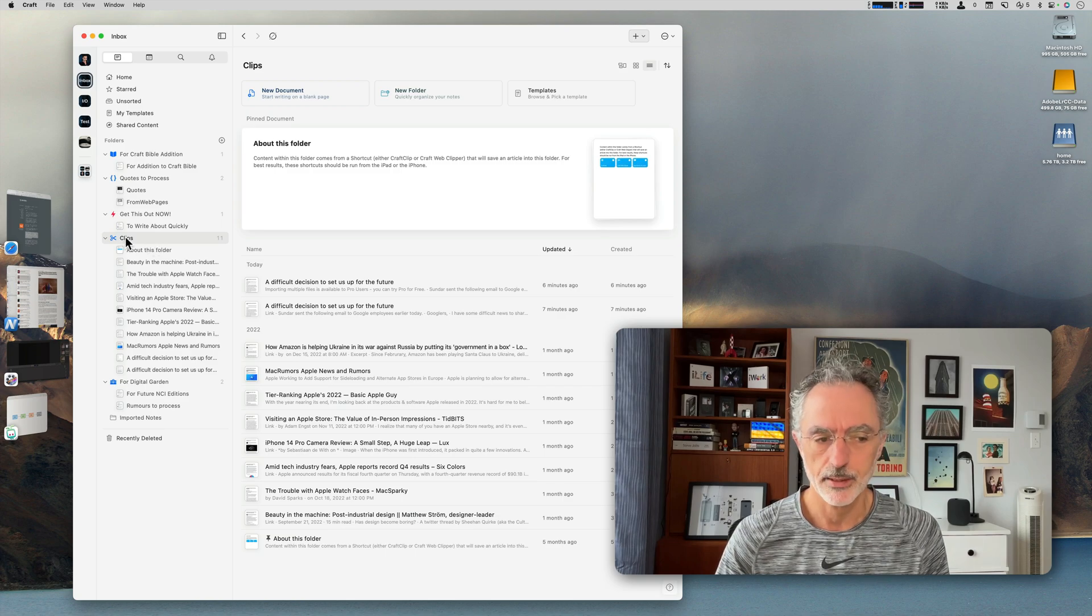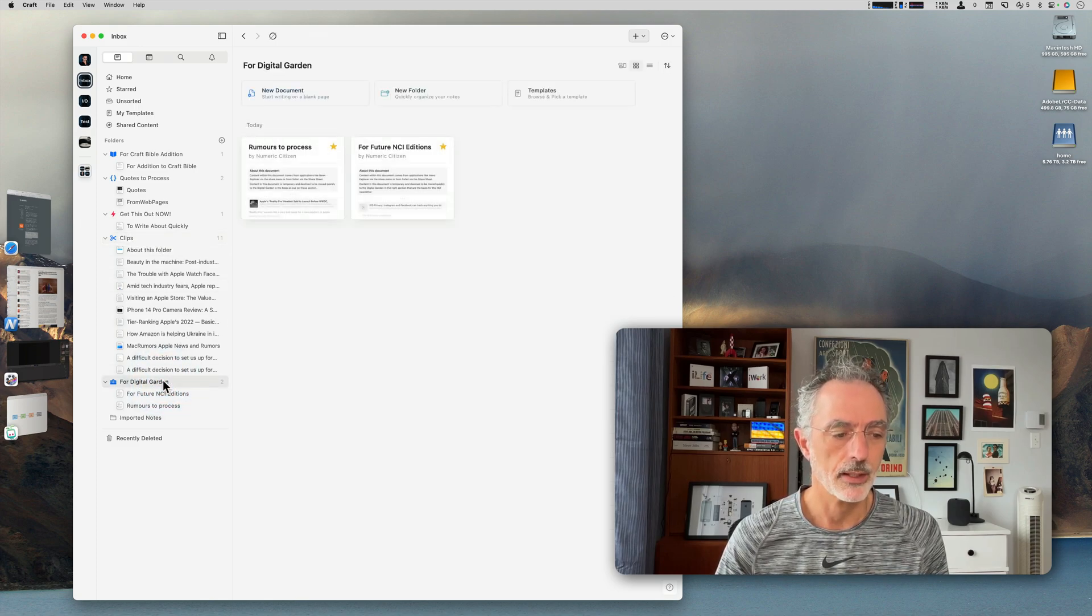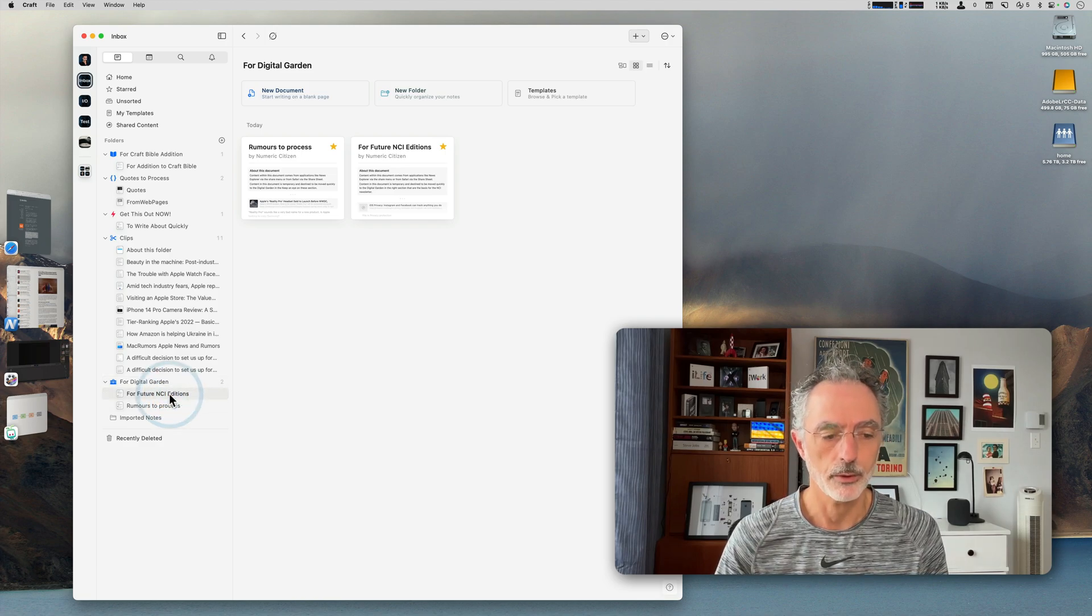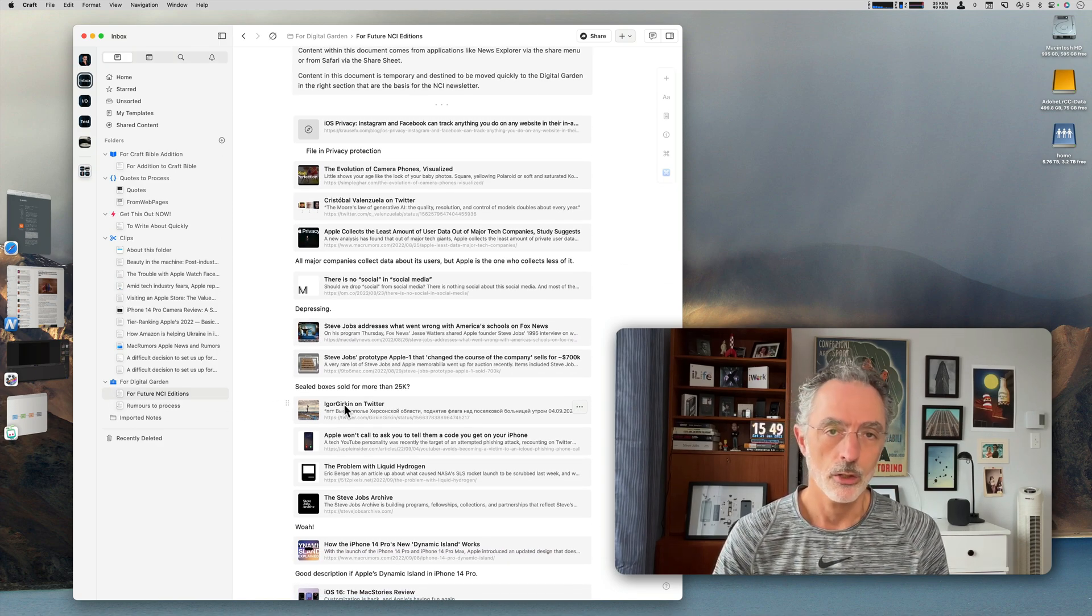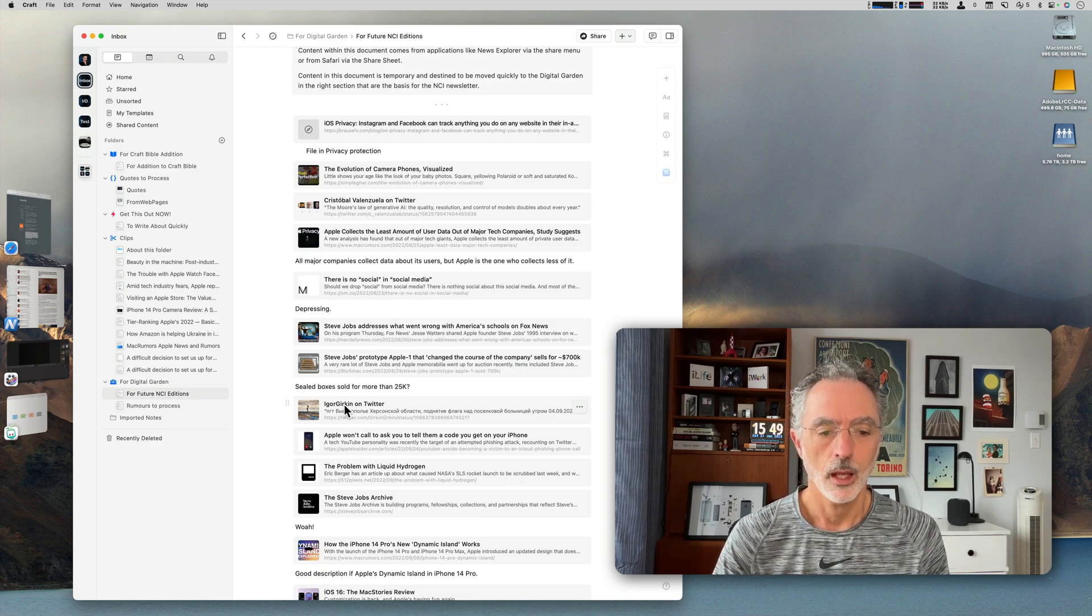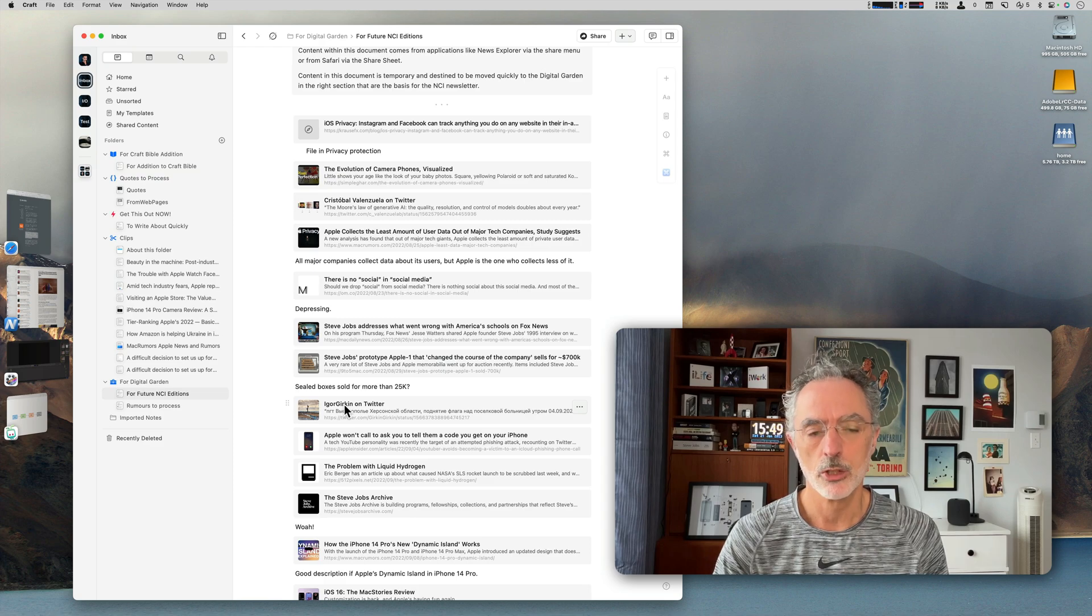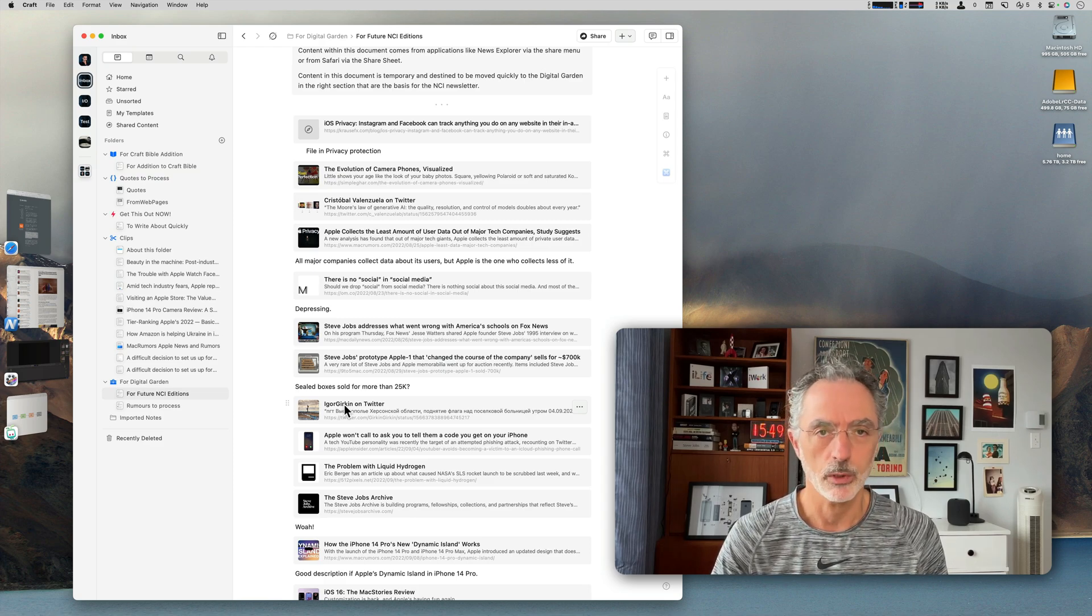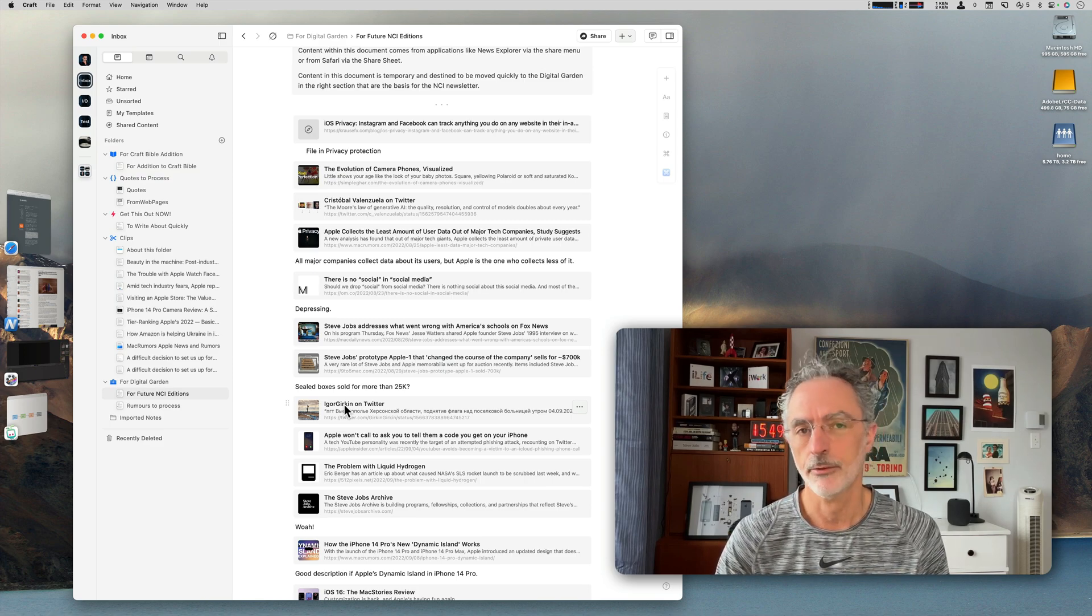It's called Clips, but it's because it is associated with the Craft Clips shortcut. Then there's a specific document for the Digital Garden where I have a document for future edition of the NCI newsletter. As you can see, I have a way of organizing during the collect phase of the workflow all the information I'm collecting into Craft. I like it a lot. When I'm actually processing the information, usually the information won't stay there for long. They will be moved within their respective space depending on the actual information.